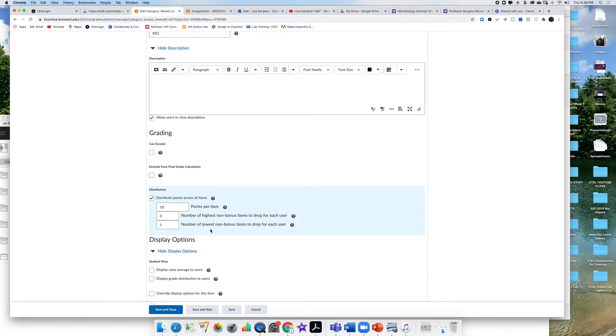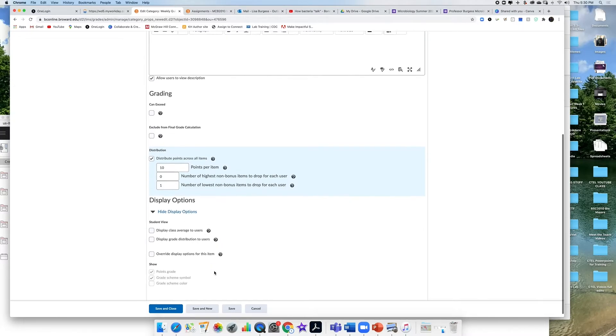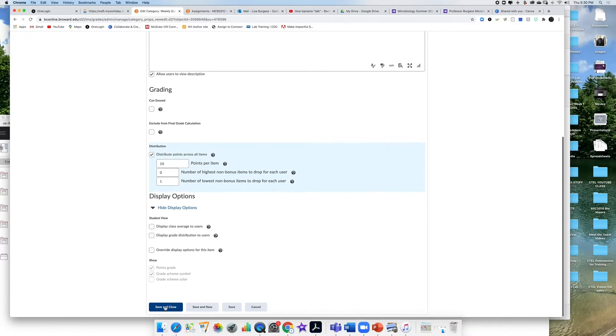If this is in exams you can do this in your exams category. You just have to make sure the only rule for this is that all of the items within that category have to be the same point distribution or point value. Once that's all done I'm going to click save and close.